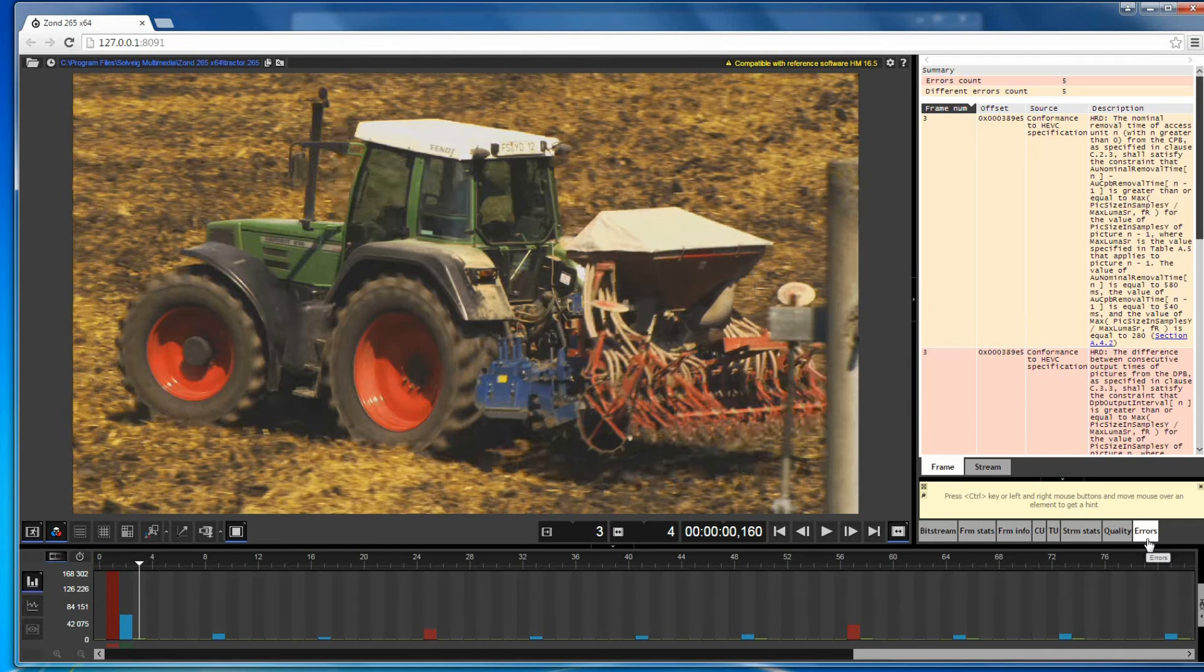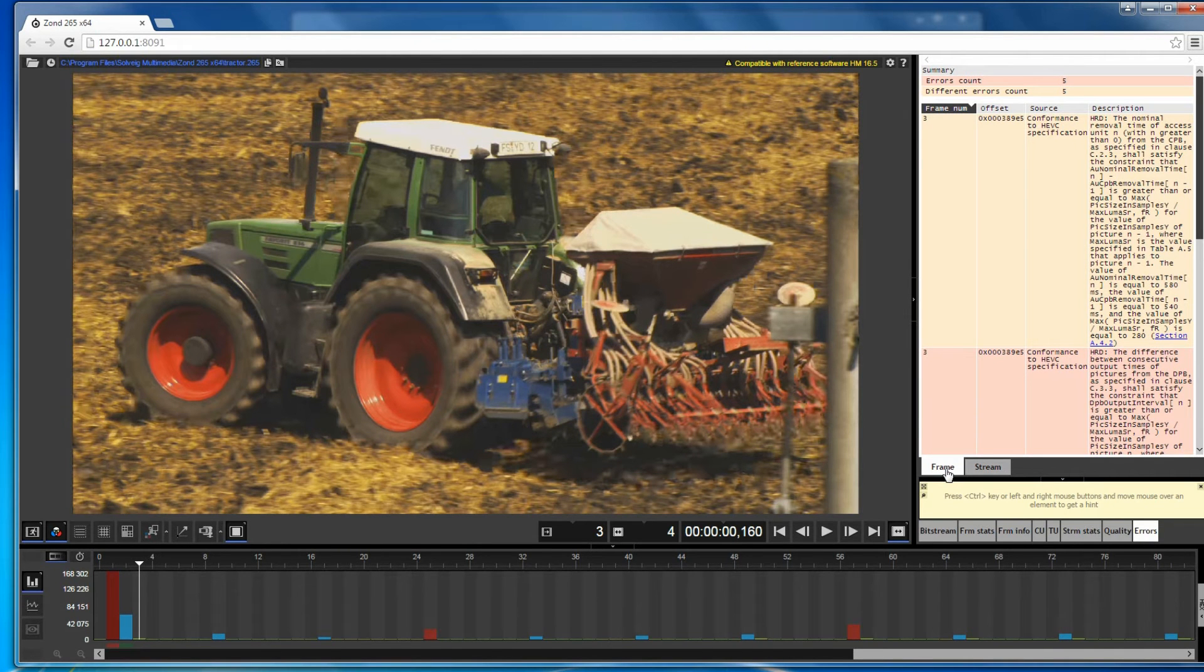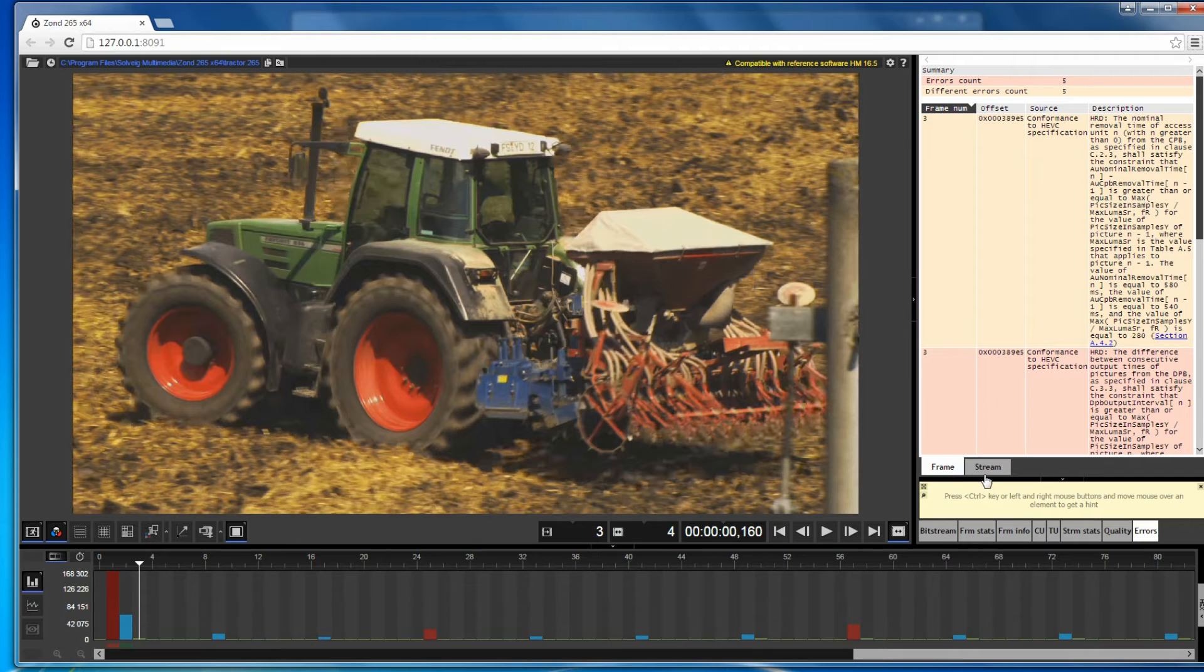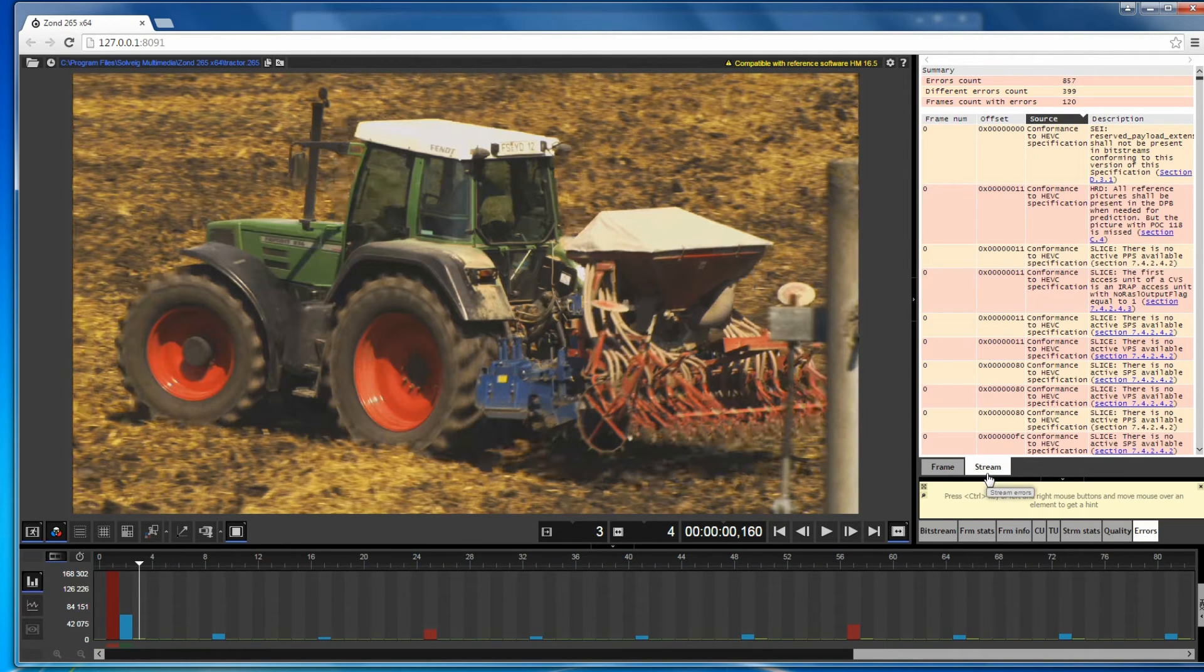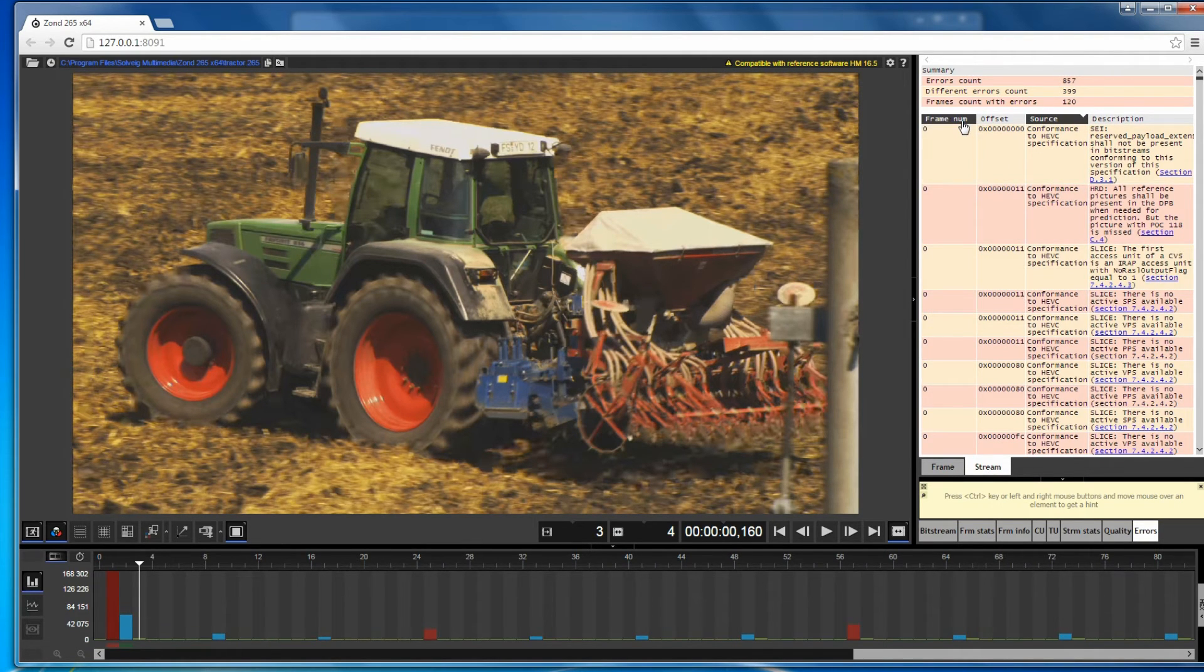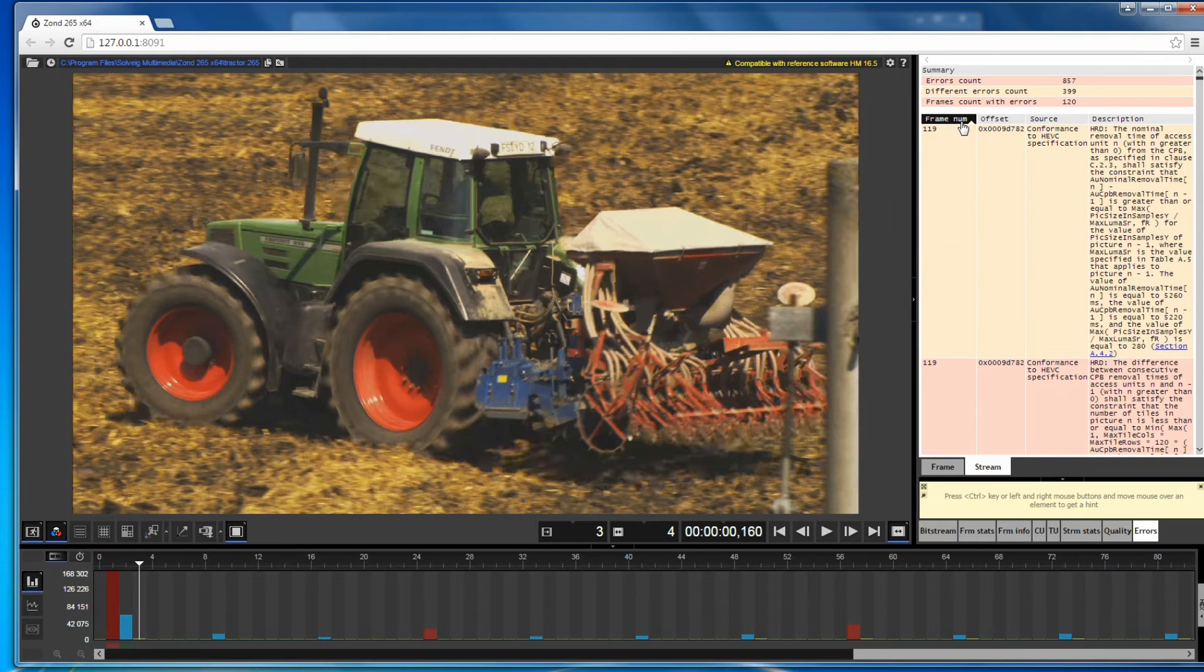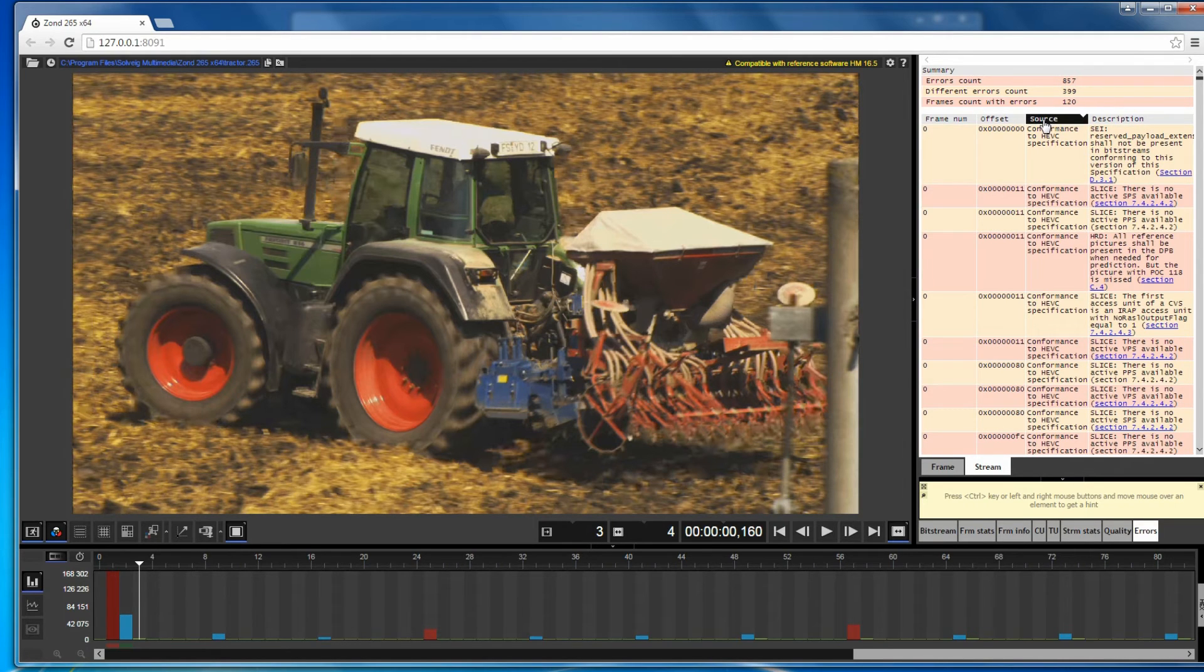ZON265 has the special error tab that allows conveniently viewing the list of all found errors in one place for the current frame or the whole stream. It is recommended to use the errors tab content if you need to find all errors in a file and to sort them by their type.